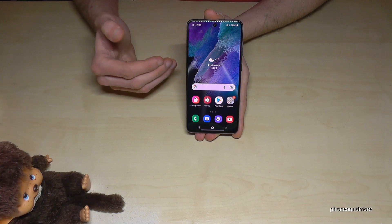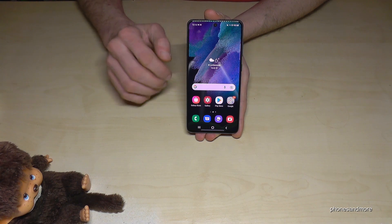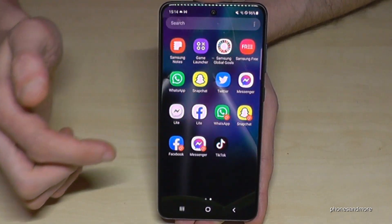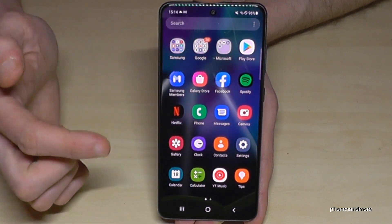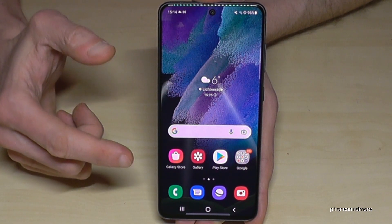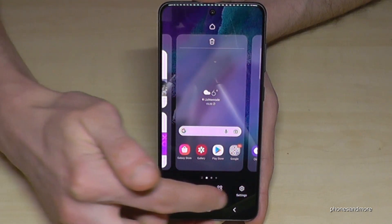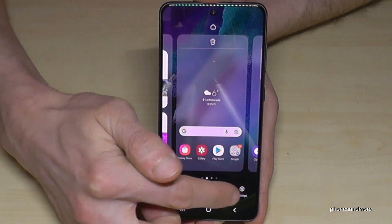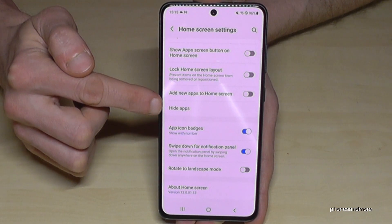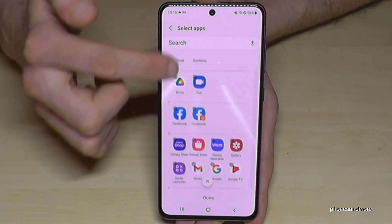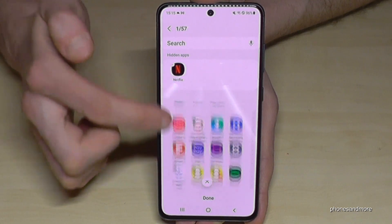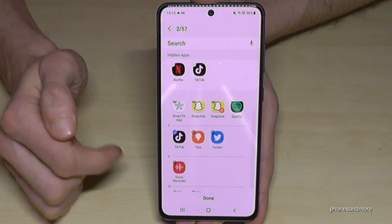There's another feature you should enable if you want to hide something on your phone — maybe an app no one should see when they have access to your phone. You can hide the app. To do so, go to the home screen, pinch in with two fingers, go to 'Settings', scroll down and you'll find 'Hide Apps'. Select the apps you want to hide, like Netflix and TikTok.